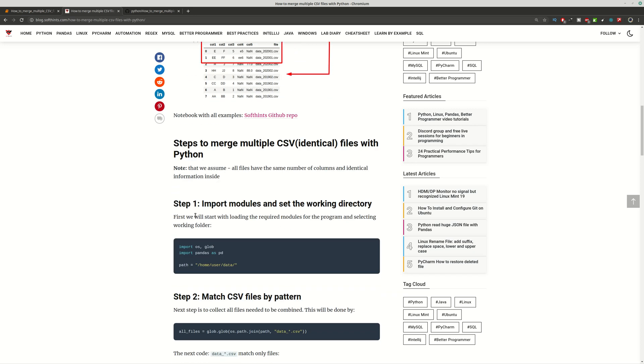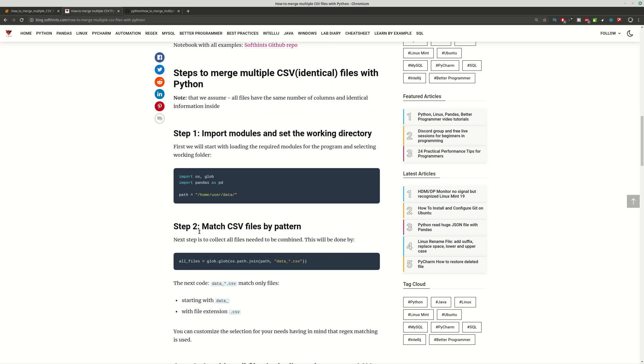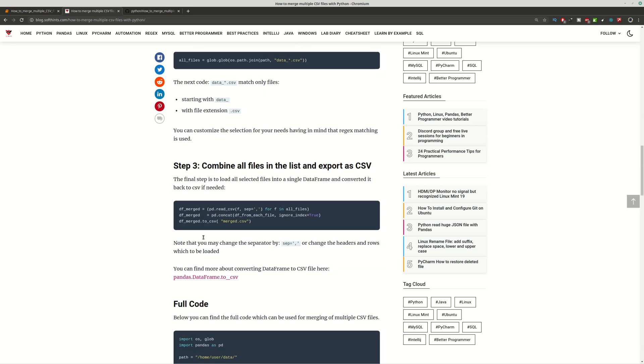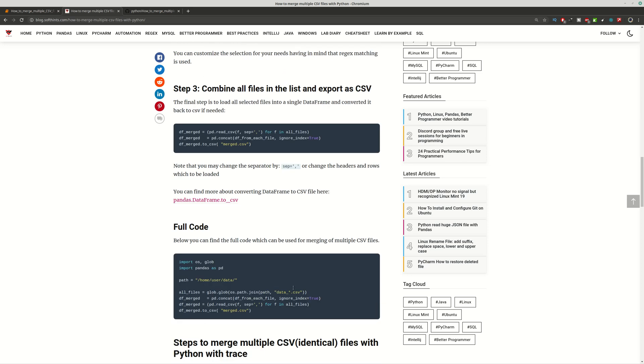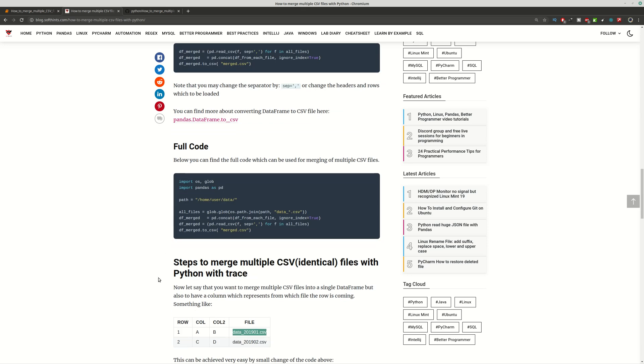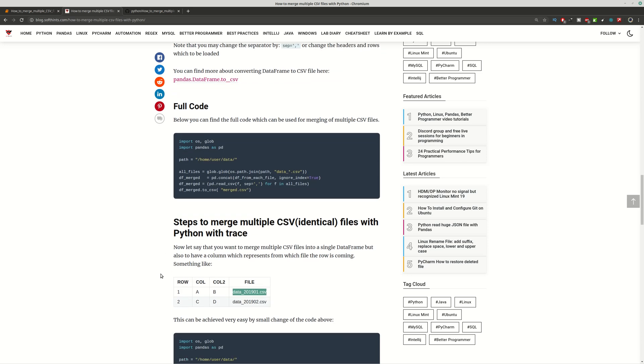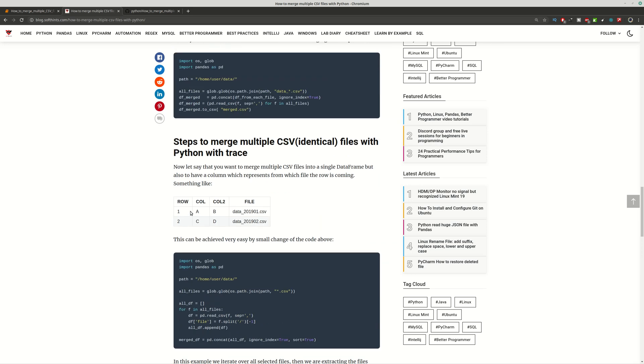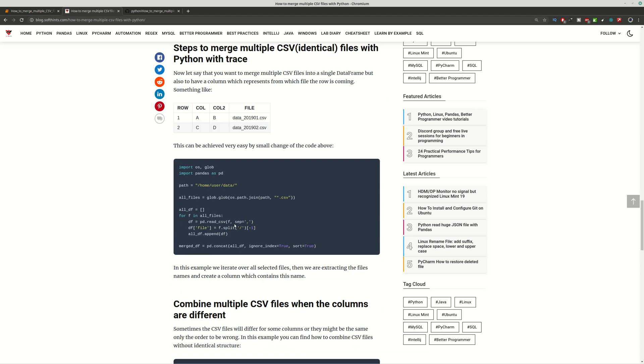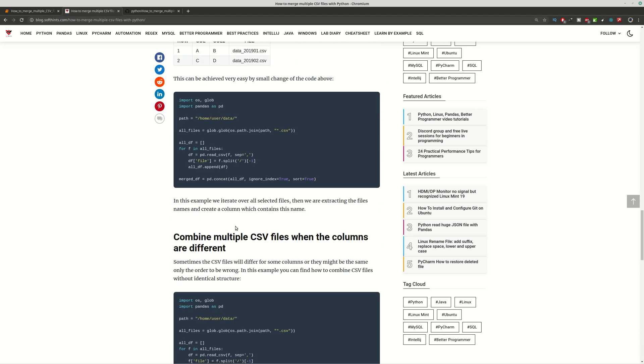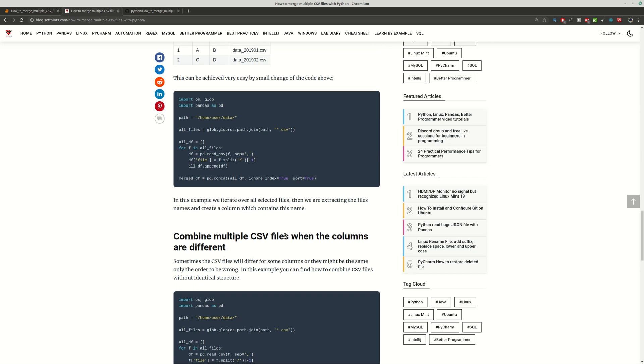You can find all the steps here and finally the full code. Then we're going to put a trace to the merging and finally we'll have a column which represents the origin file from where we get this row. Finally we're going to combine multiple CSV files which have different columns.